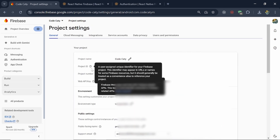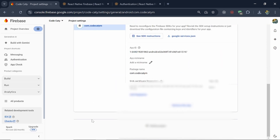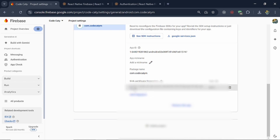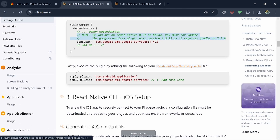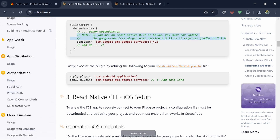One more thing: we have to add the SHA certificate. This is required only for development purposes — once you are in production mode it is not required to add for each project. Once everything is done you have to run the 'npm run android' command to rebuild your project.